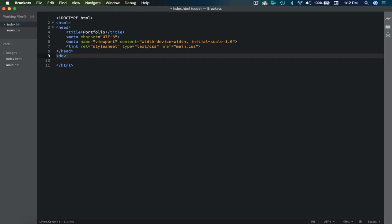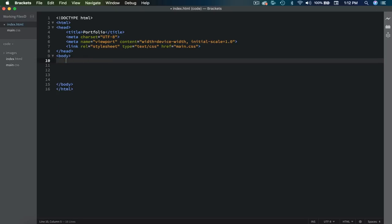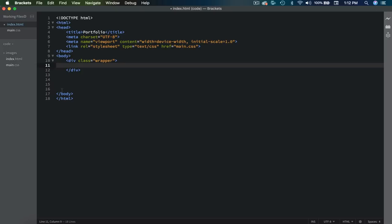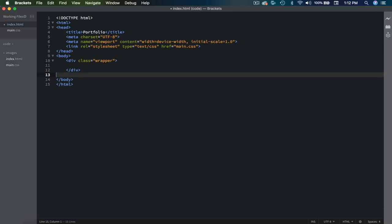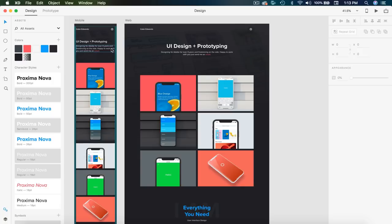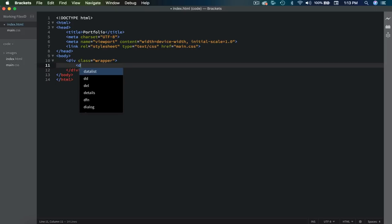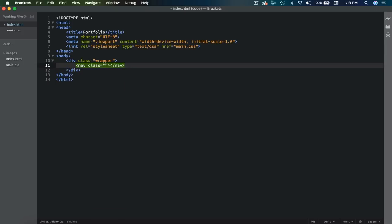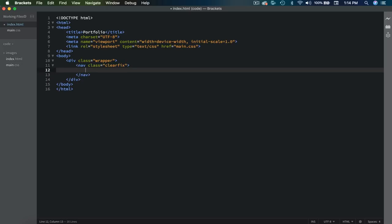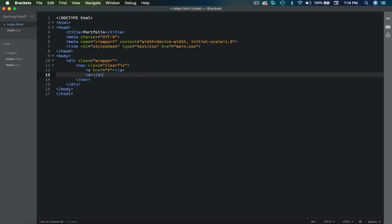Outside of our head tag, we can open and close the body. First thing in the body, I'm going to create a div with a class of wrapper — it's going to allow us to have spacing on the sides for our design. The first thing I'm going to do is the nav, and I'm going to give this a class of clearfix. This is because we're going to be floating some elements and we're going to need to clear that. Inside of here, we're going to need two A tags, and on the href I'm just going to use a pound symbol for now.